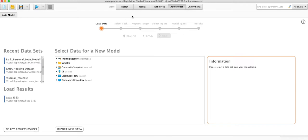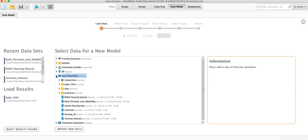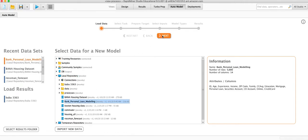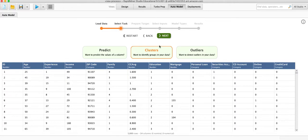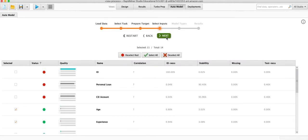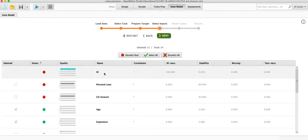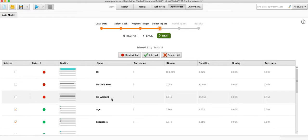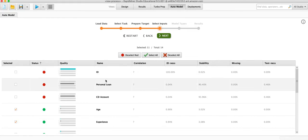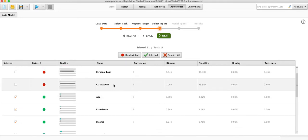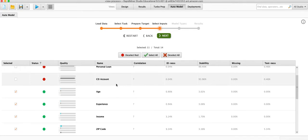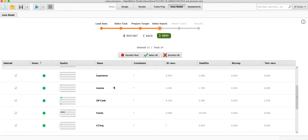Okay so we're in RapidMiner, we used the auto model process and we're going to start with the loan data. This is the loan data we looked at before. The first time we use predict. This time we use clusters. So we want to identify groups in our data. Now we get to choose which columns to include. So we don't want to include ID or personal loan. Well ID is just an indicator variable. It has no bearing on anything. That's just a number to help organize our data.